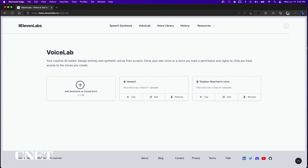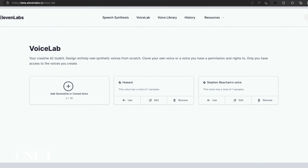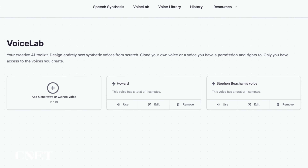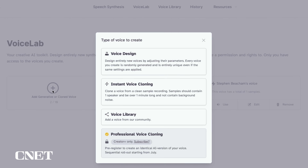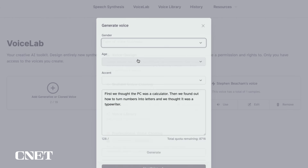Once you're signed in, go to the Voice Lab, and from here you can add a generative AI voice or clone a voice. Click on the plus sign and you now have four choices, one of which is not yet available.